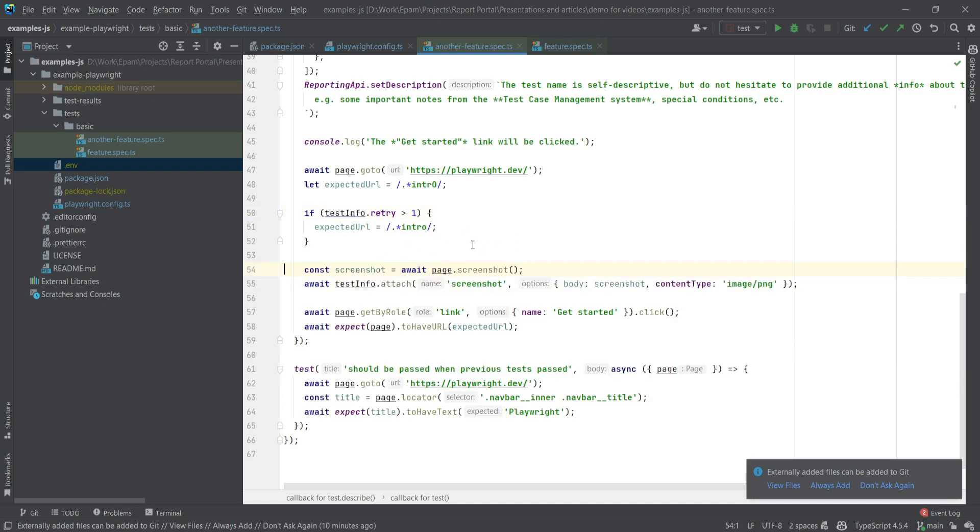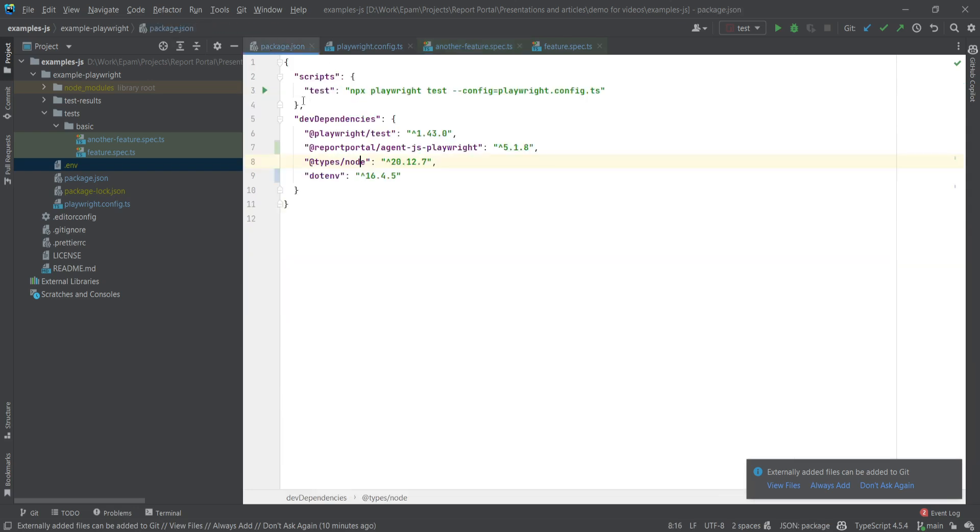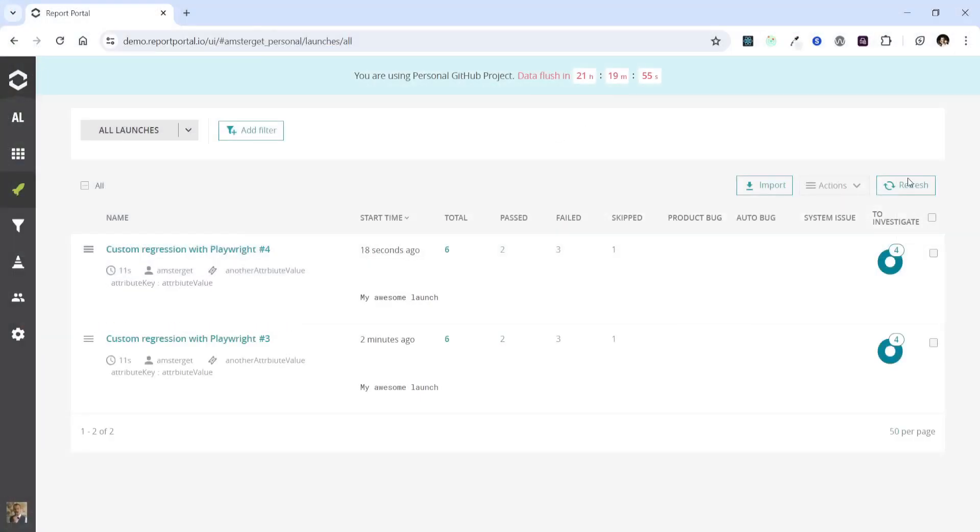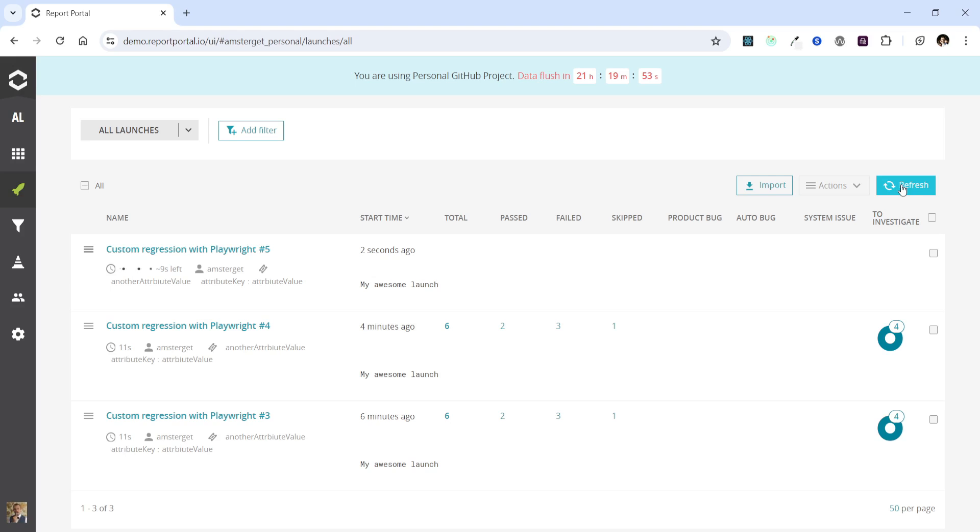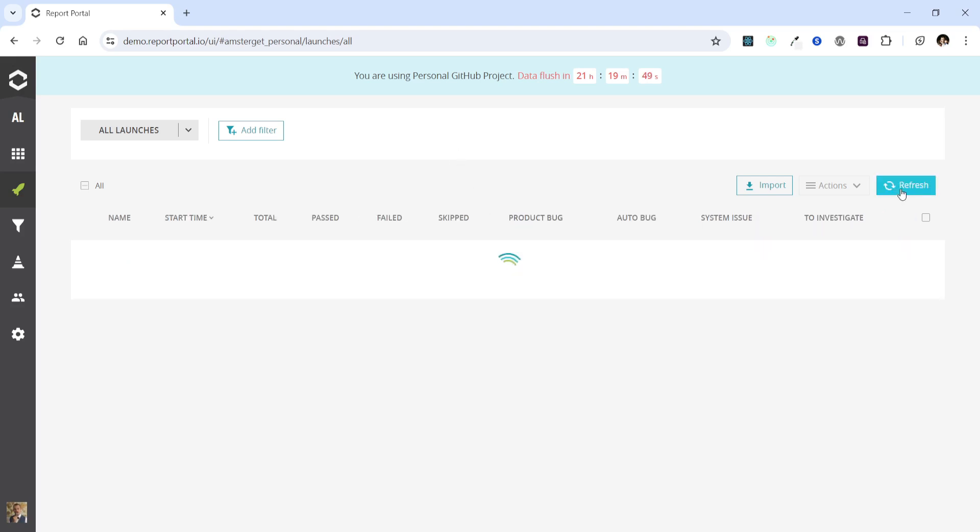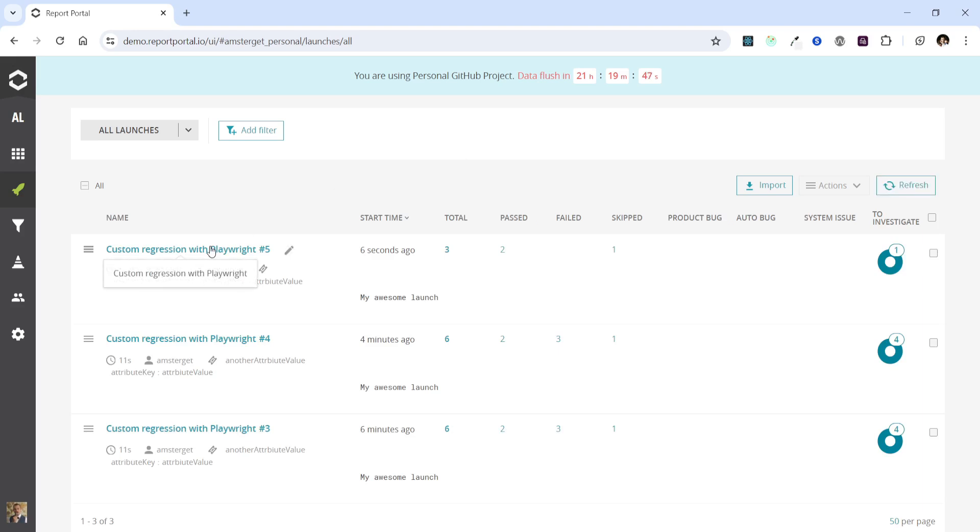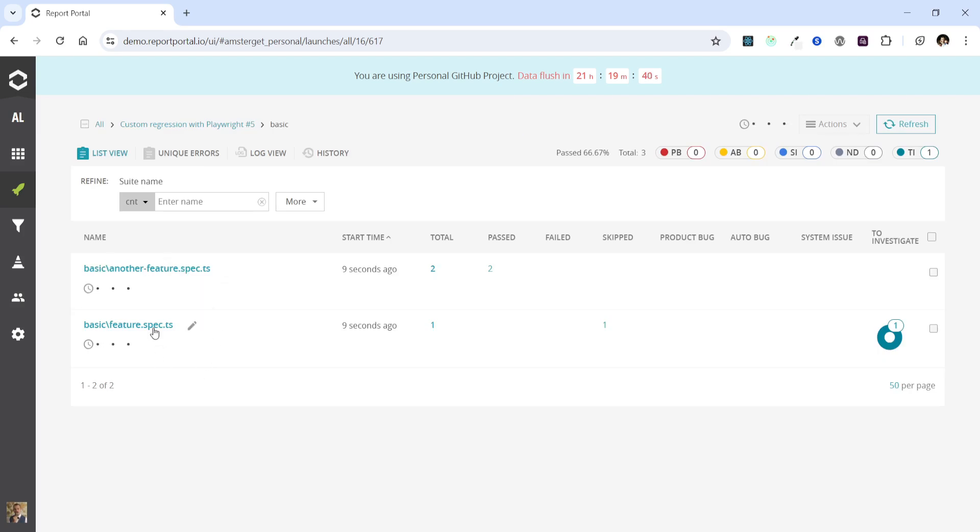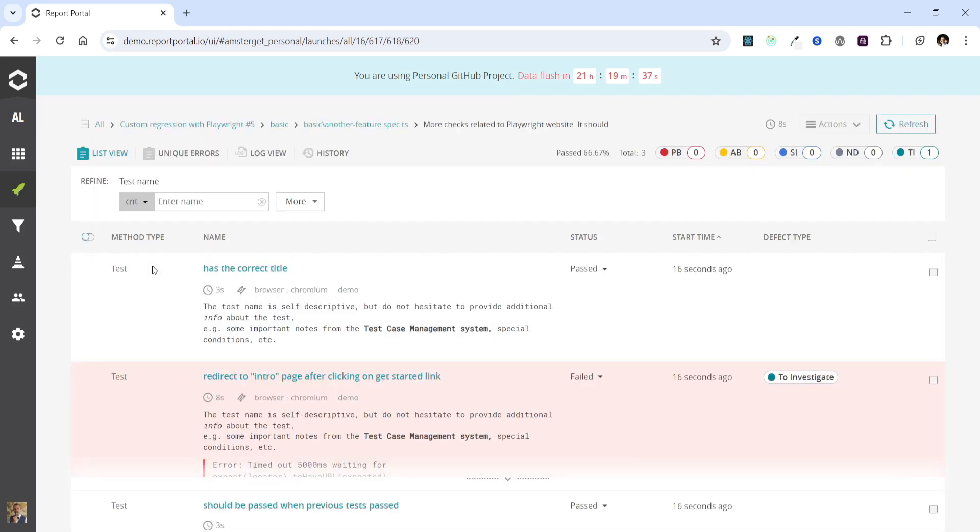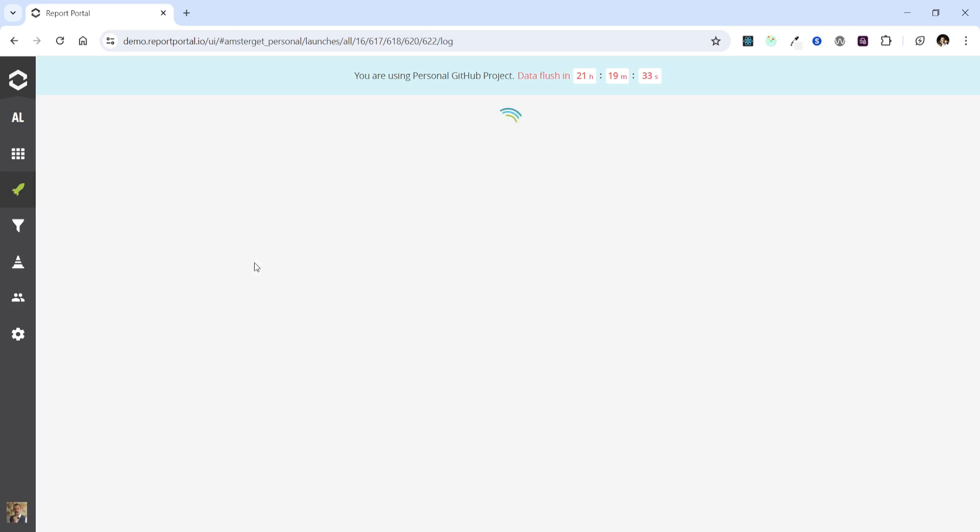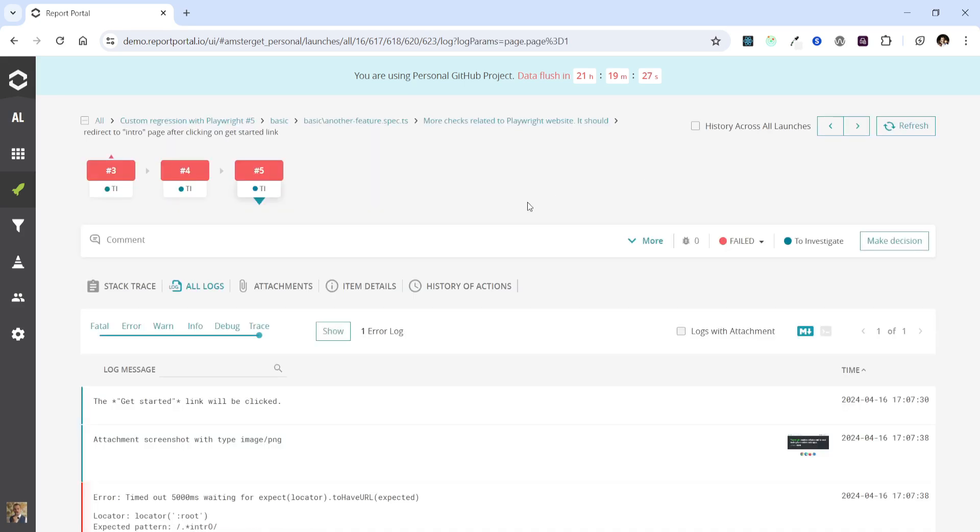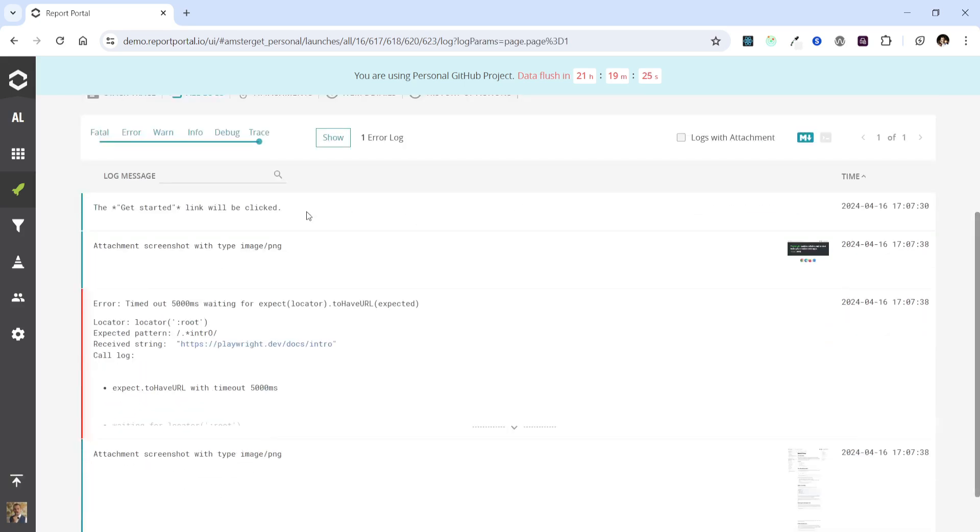Now let's run our test again and check the data in Report Portal. That's our fresh launch. Let's refresh the page. And now we can delve into the deepest level and check the test where we've provided logs and attachments. There are no logs for past test, just going further.